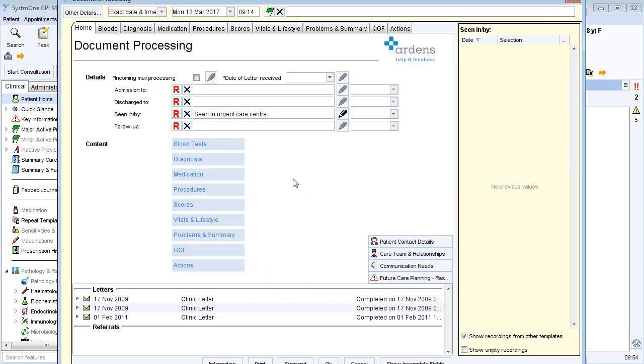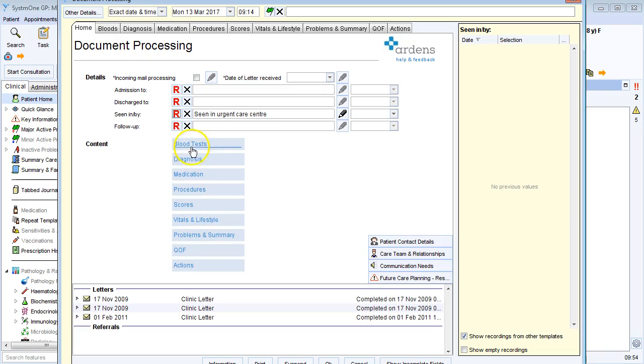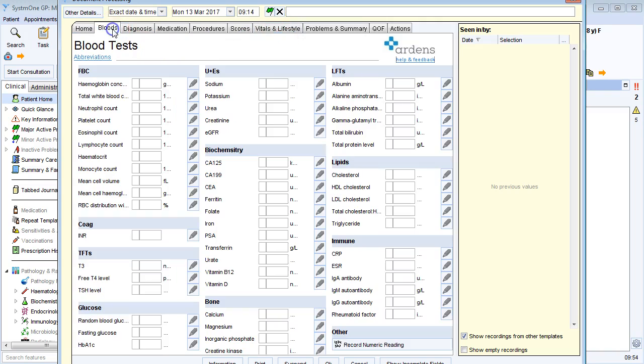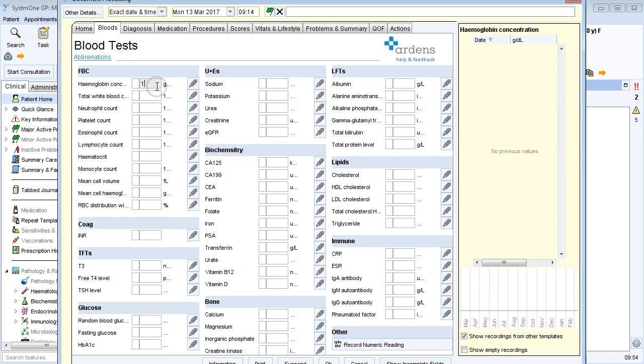I then have links to all the other areas of the document processing template, and I can also navigate it with the tabs along the top. If there's any blood test results on the document that I'm processing, I've got convenient areas for all of the blood test results here on the template, which I can just click and type the results.